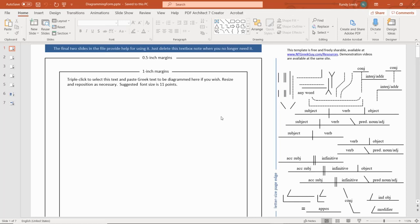This is part one of a series of videos on a PowerPoint sentence diagramming template. This video will show you how you can get the template file. The other videos will show you how to use it.